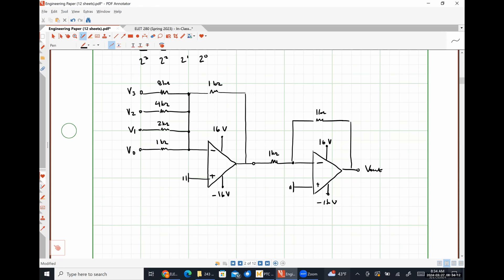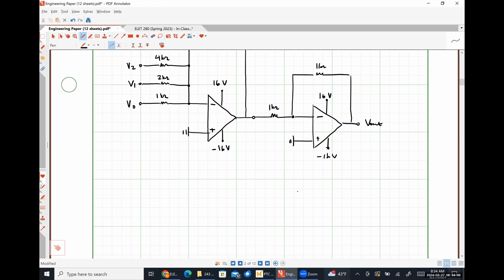We are done with op-amps. But let's look unofficially at what a weighted non-inverting summer might look like, since we've only discussed the inverting type.